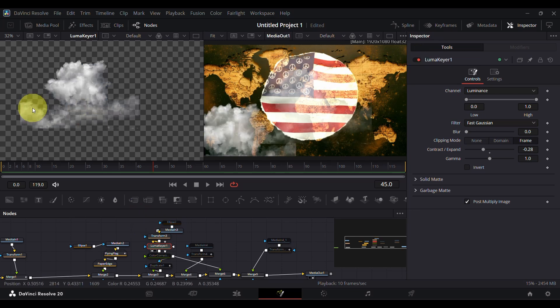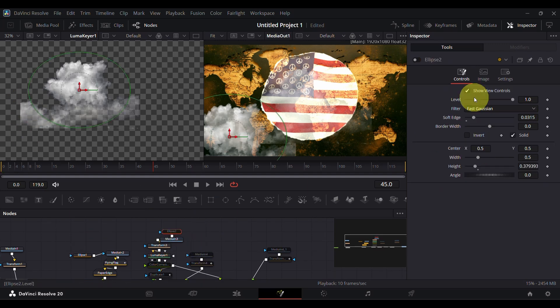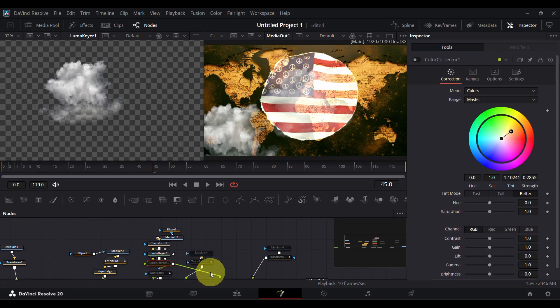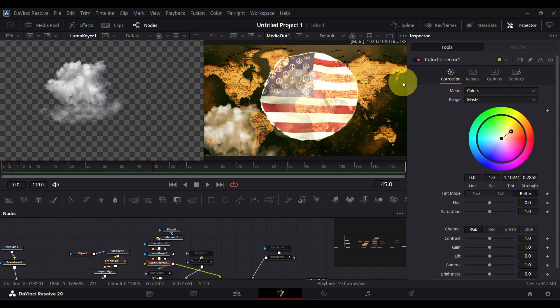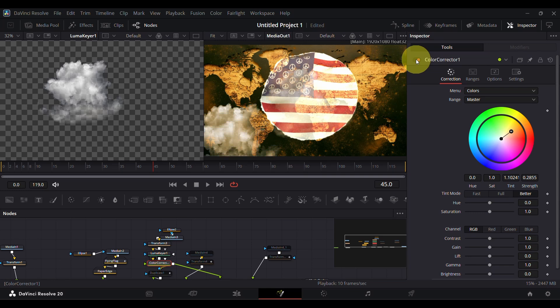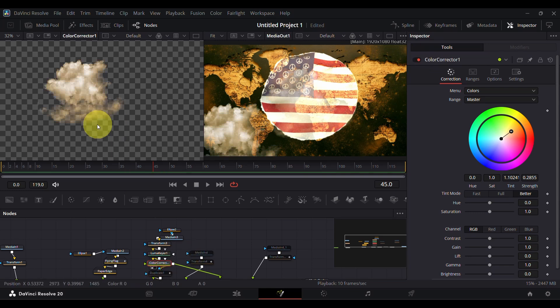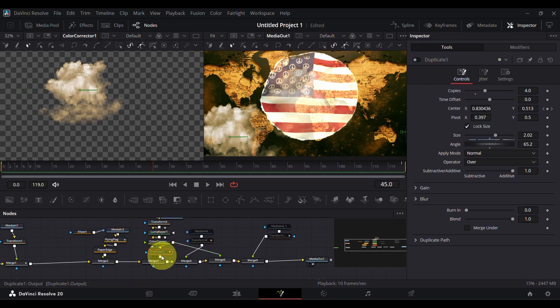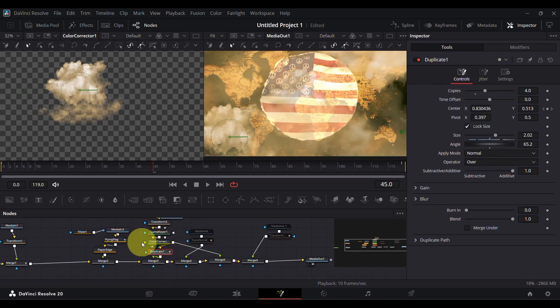The edges were so sharp, so I used an ellipse mask to add some softness to the edges. After that, I added a color corrector node to give a little yellowish look to the cloud. Then I duplicated the clouds and added keyframes to give motion like this.